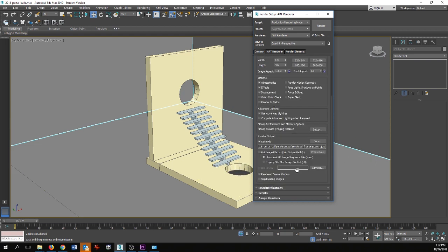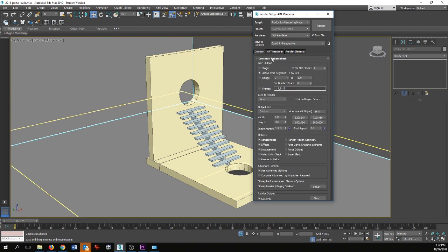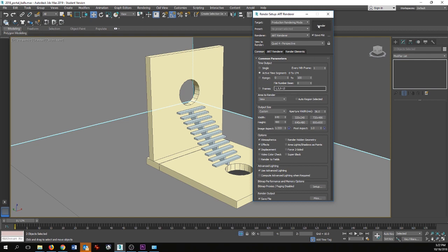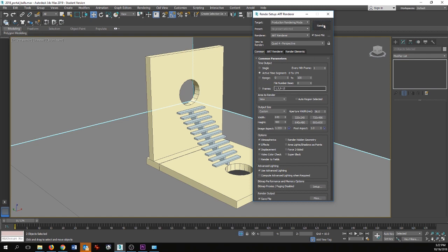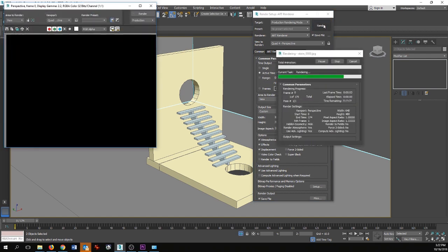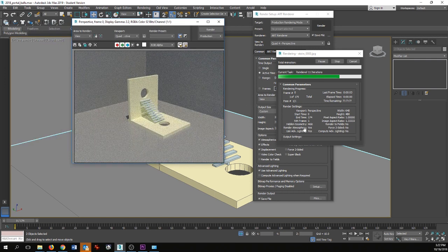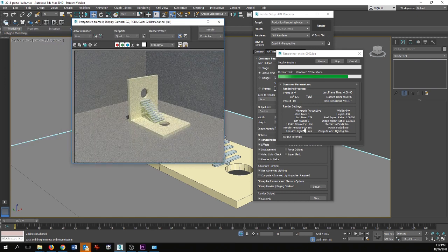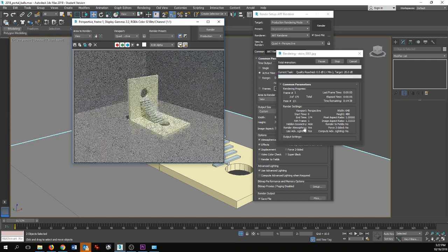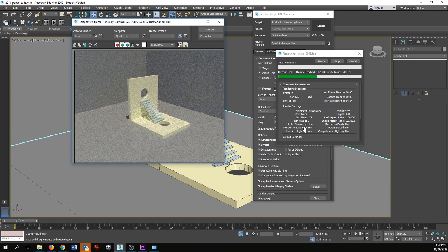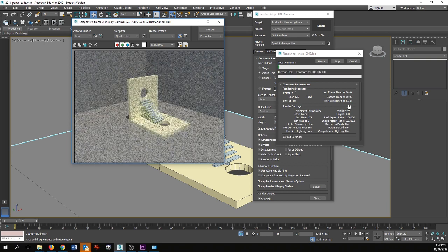Once I have those settings configured, I'm going to go ahead and hit Render. Now this will take a little bit of time depending on your settings — this isn't going to take too long, about 15 minutes. So I will see you on the other side.